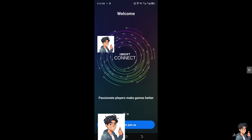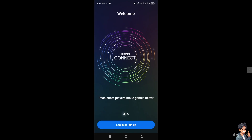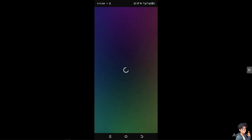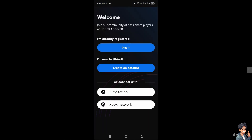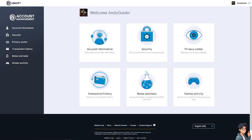If you switch over to the Ubisoft app on your mobile device, just log in first and you will be able to complete the process on your phone as well.